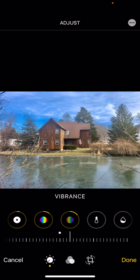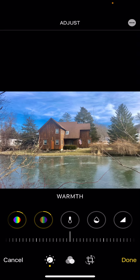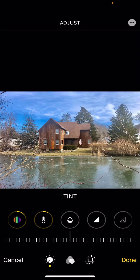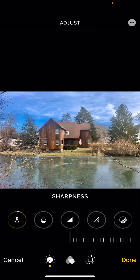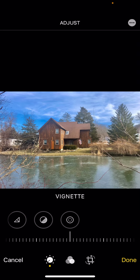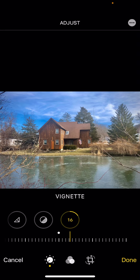Vibrance can come up a little, and lastly I always like to warm mine a little. The one last thing I like to see on all photos is vignette — if you go to vignette, it puts a little dark ring around it.